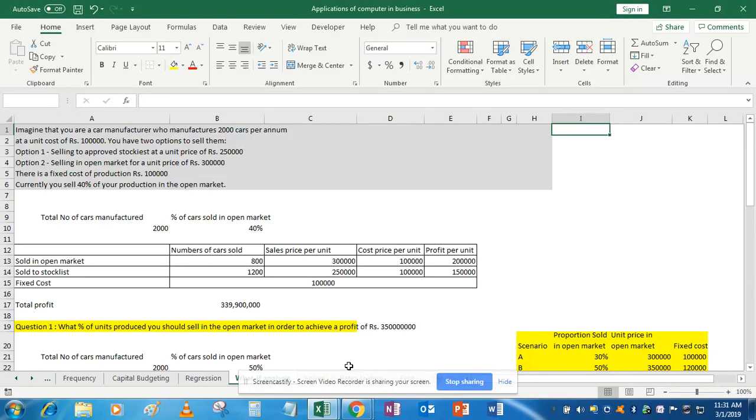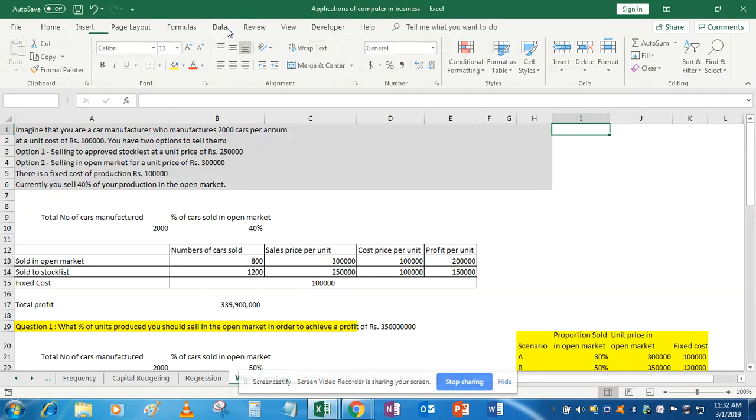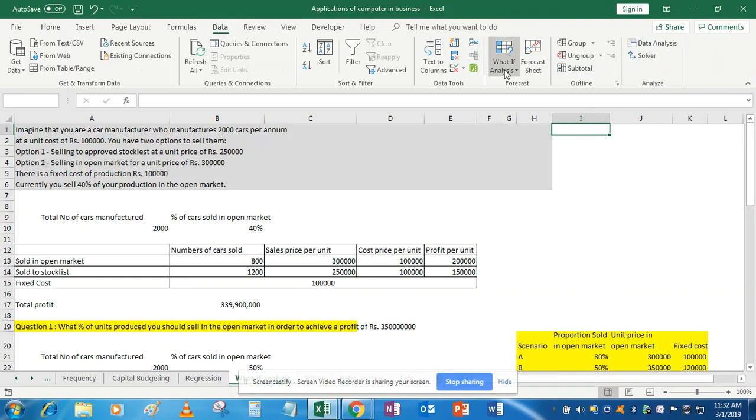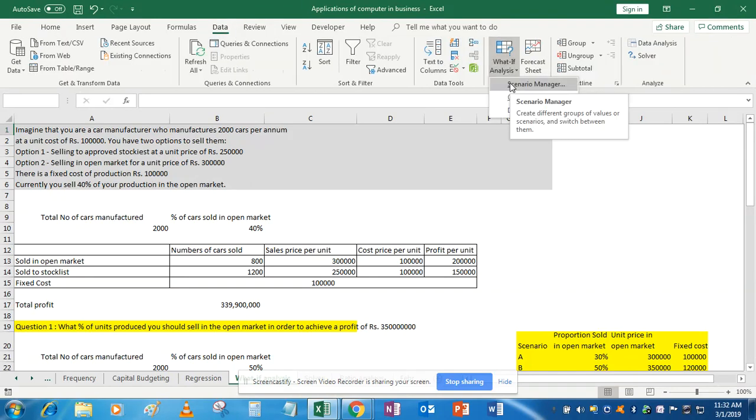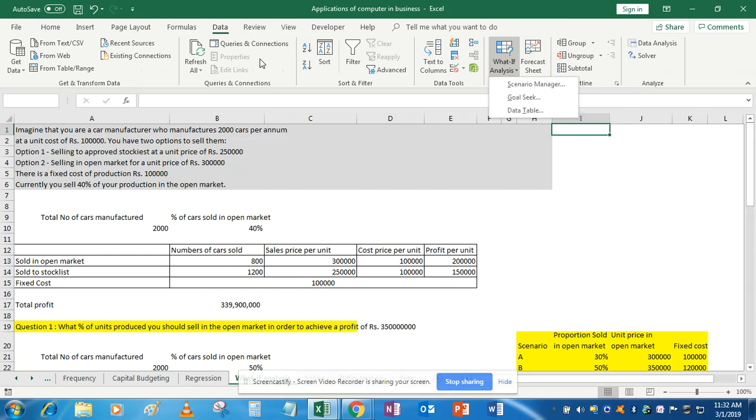Hello class, in this tutorial we'll learn about the last function of the what-if analysis. So what was the last function? It was scenario manager. Now suppose our question is the same: a car manufacturer is manufacturing 2000 cars